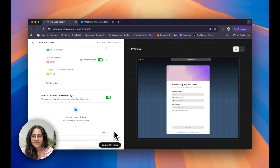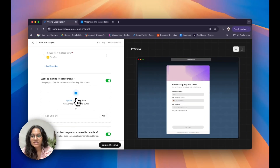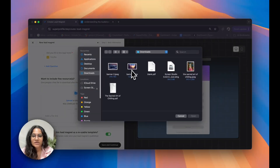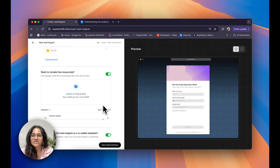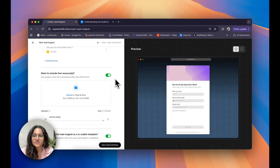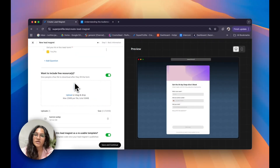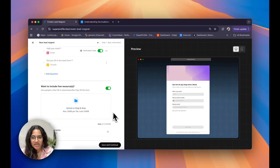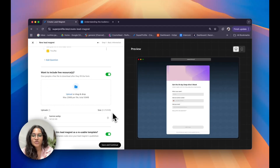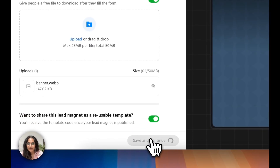Once I'm satisfied with all of this, let me quickly go ahead and upload my free resource. In this case, for the sake of this video, I'm just loading a quick image. Once I'm satisfied I'm going to go ahead and click on save and continue.